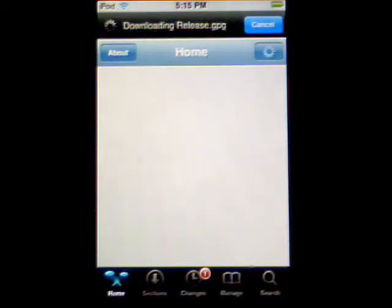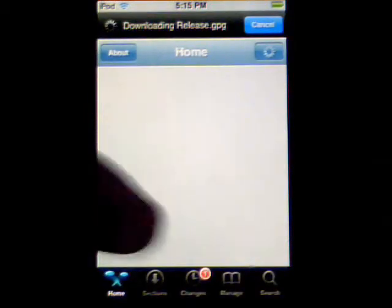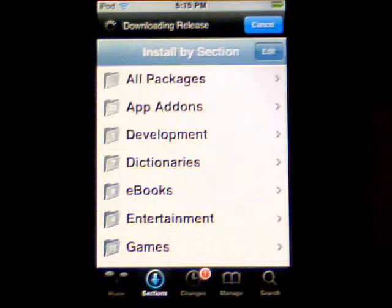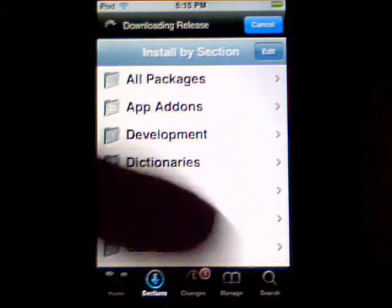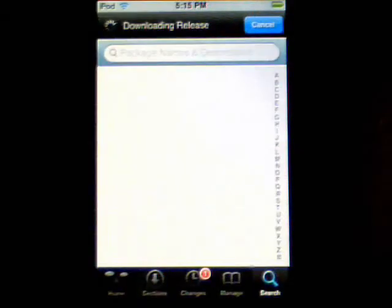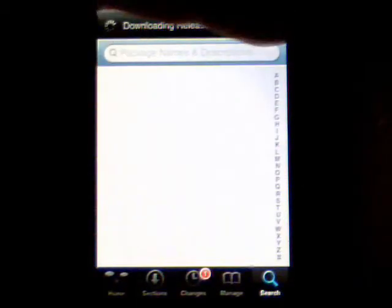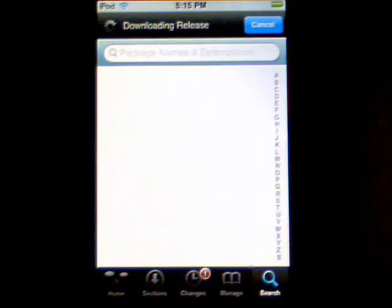What it's doing now is just opening up Cydia. It's going to go update the database. Once you're in, go under search, type in WinterBoard, and then just install it.